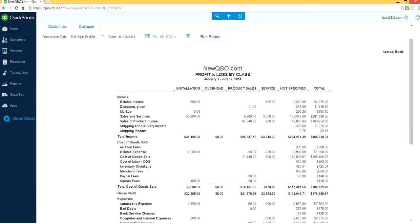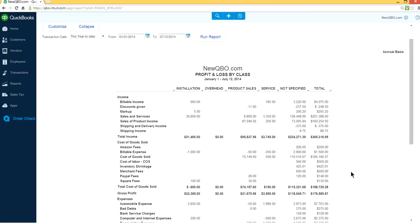I have installation class, overhead class, product sales class, service, and the big one here is 'not specified.' What that means is when you enter transactions without an assigned class, they appear here.